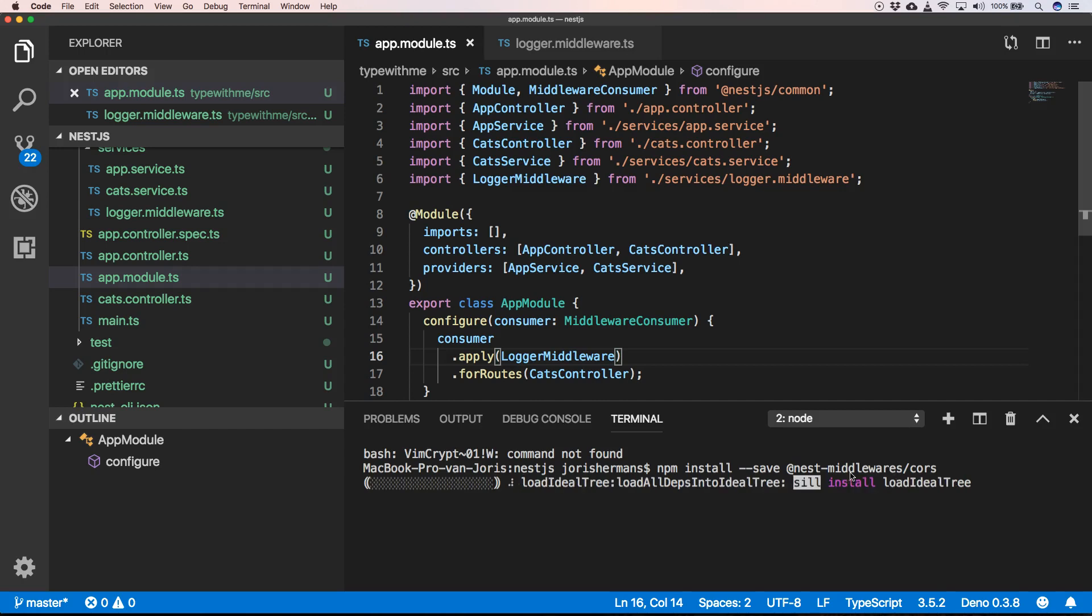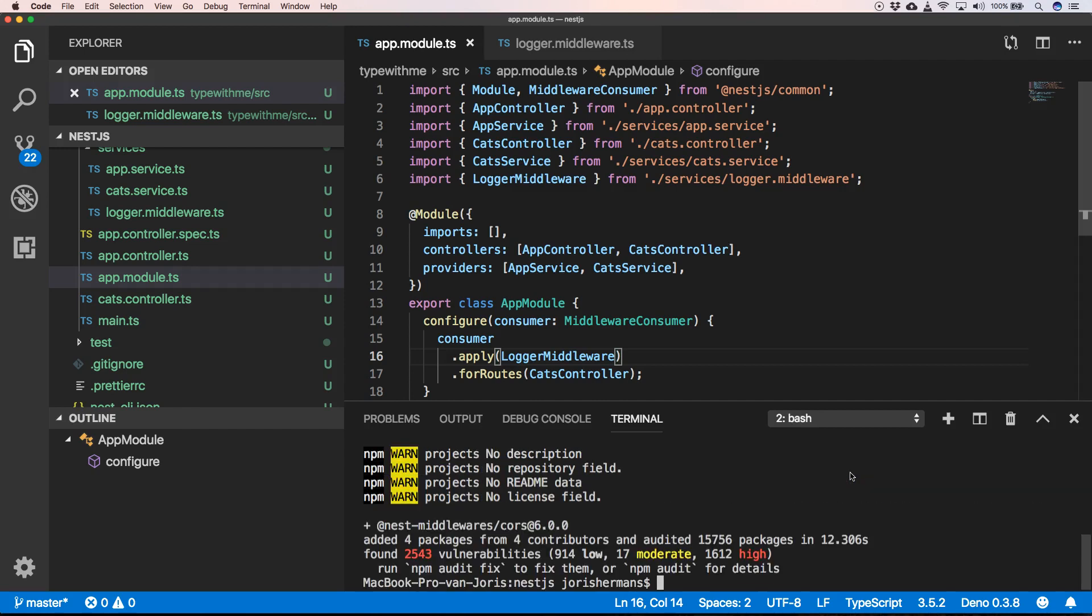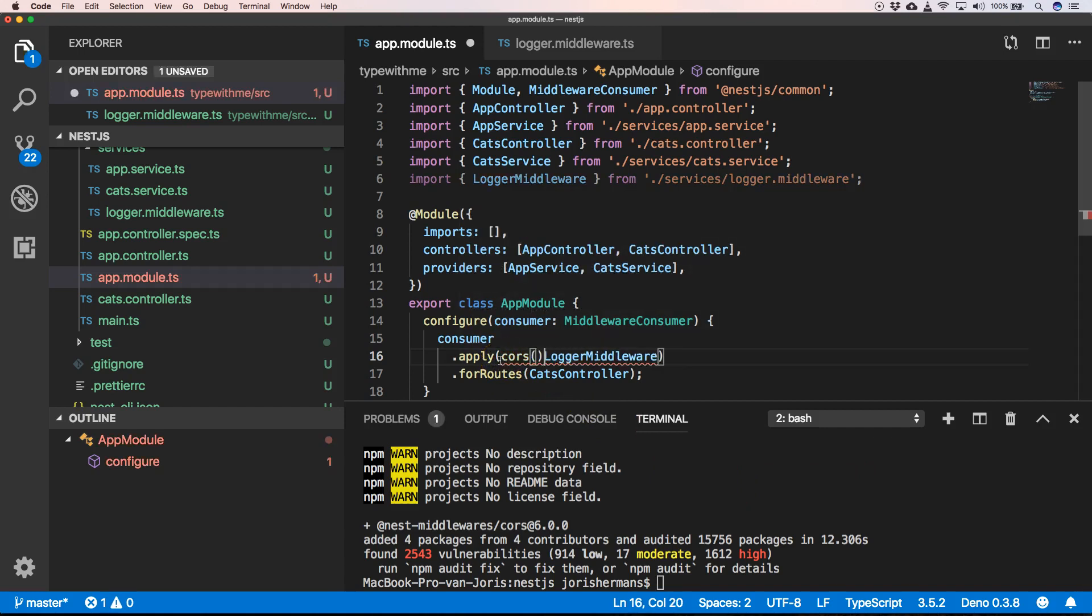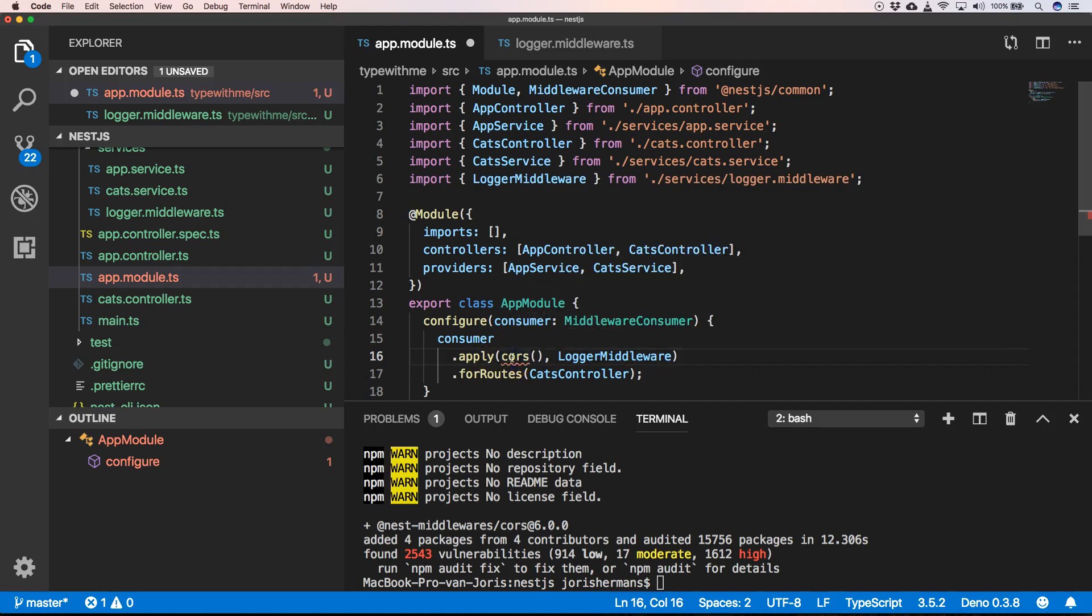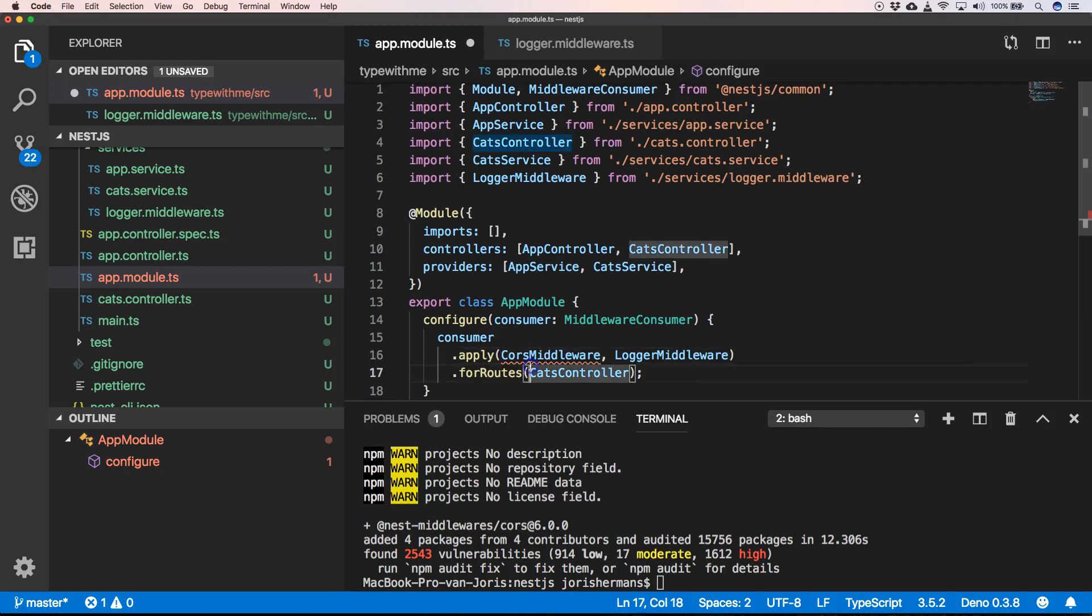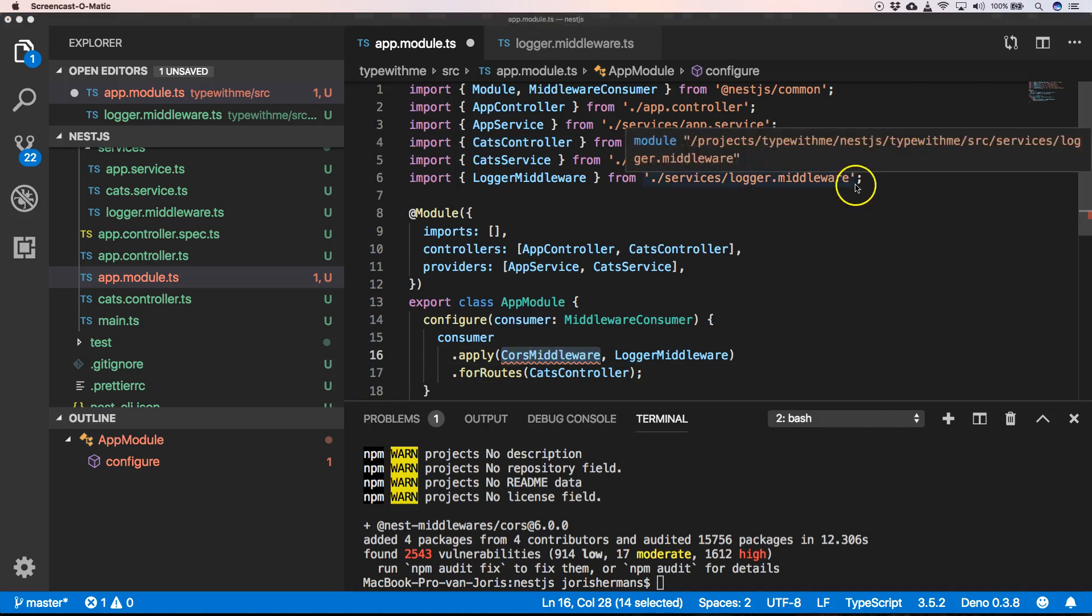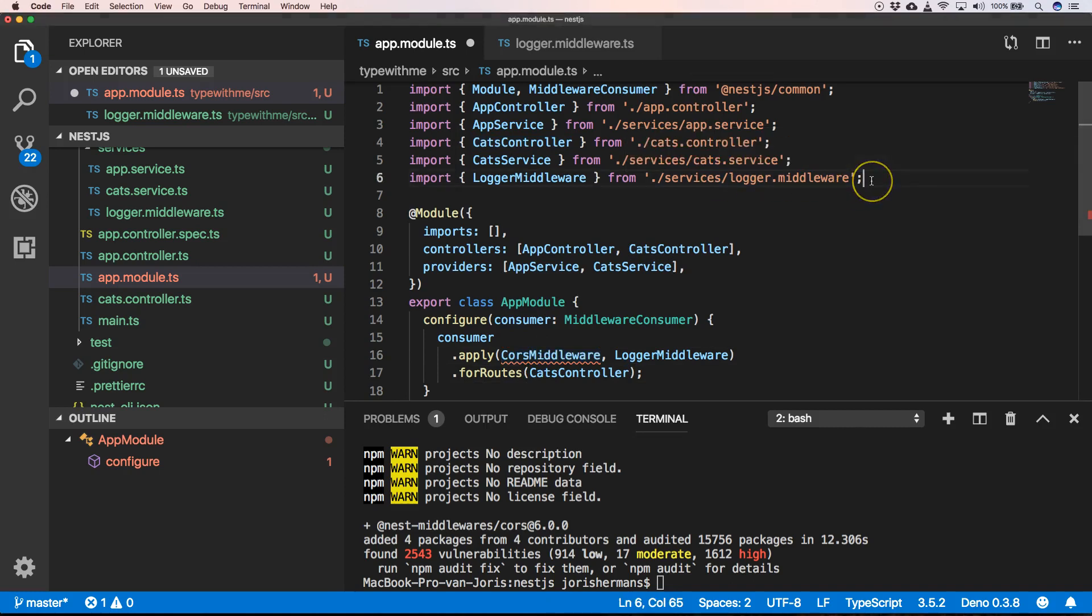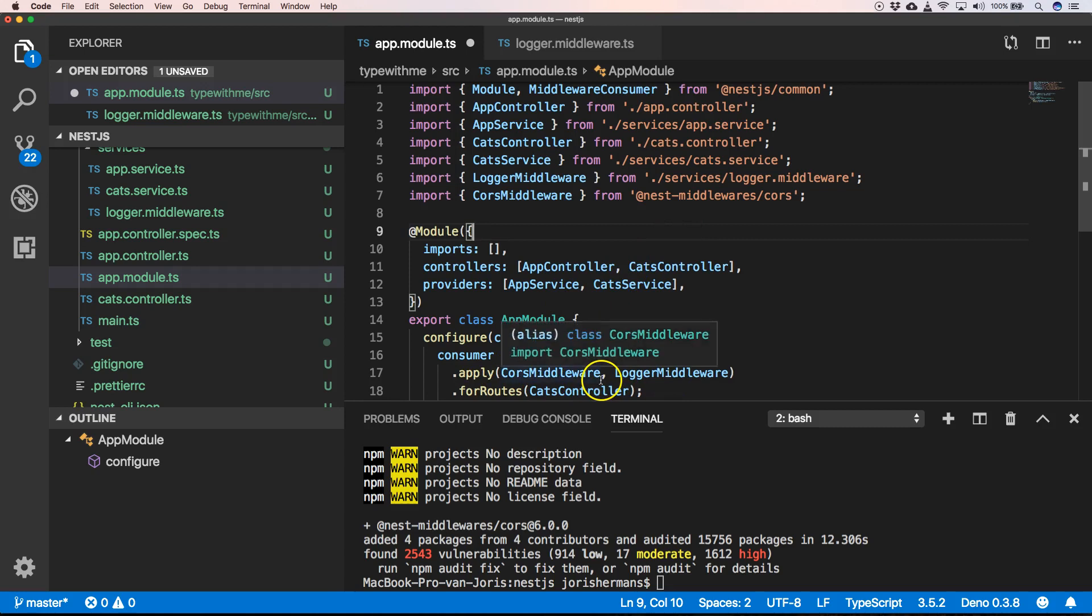And then we are going to apply it to our app module. So here we can just say CORS middleware, and then you can just import it here. So you can just apply multiple middlewares right here. That's the most important one.